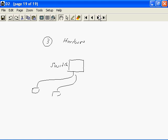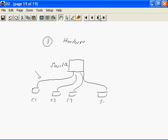We have a switch that is connected to different computers here. And of course, this one is a client, C1, C2, C3. We have a server here. We use cables. In this case, we use the twisted pair cable to connect all these computing devices in a network.